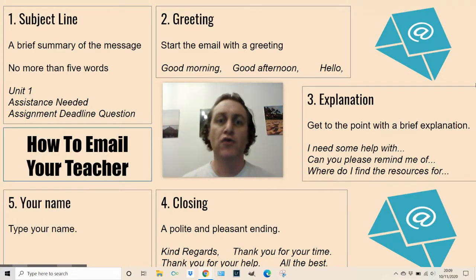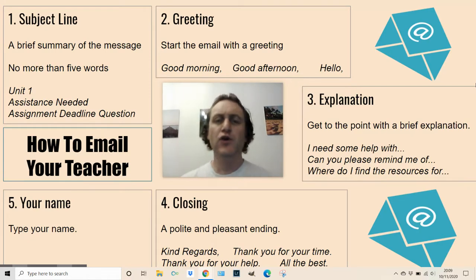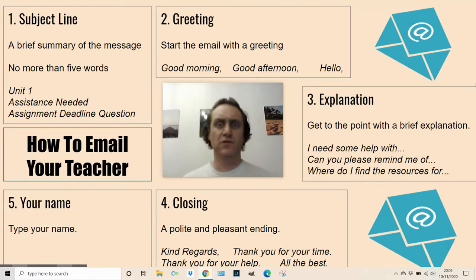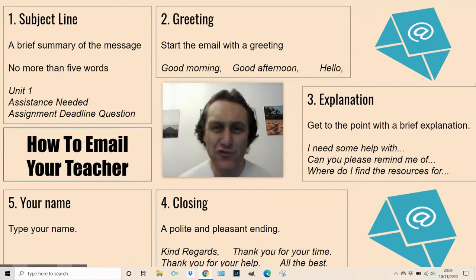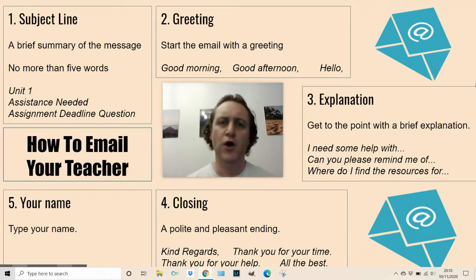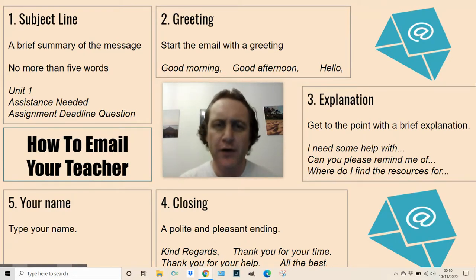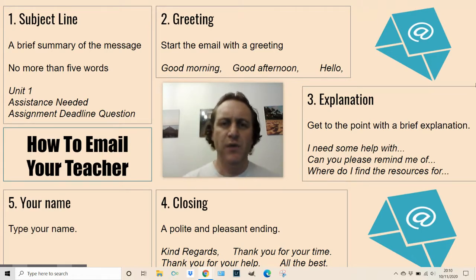Number two: a greeting. Start the email politely — good morning, good afternoon, hello. I saw one the other day that just said 'yes', which is nice but not a professional greeting and it's getting deleted straight away by somebody who doesn't know you. So good morning, good afternoon, hello, dear sir, dear madam, dear Mr Pardo — whoever you're emailing. Keep it polite.